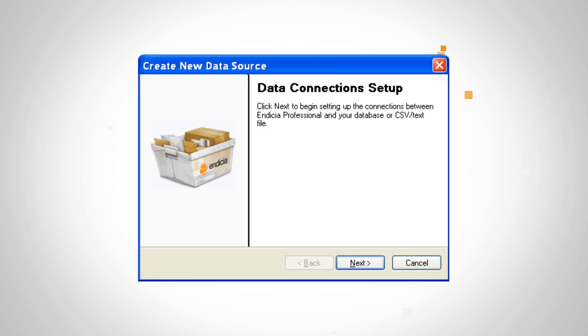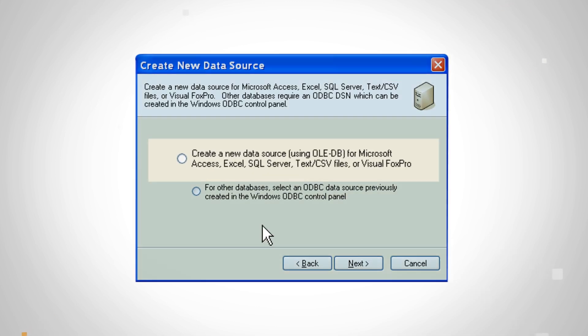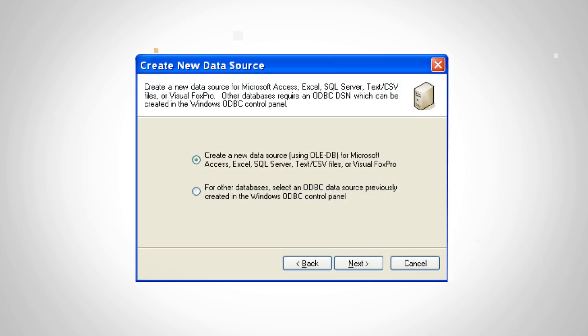This will open the data connection setup wizard. Click Next. Select Create a new data source. Click Next.